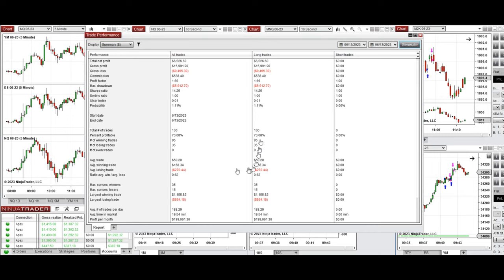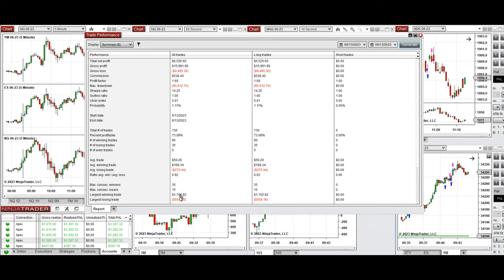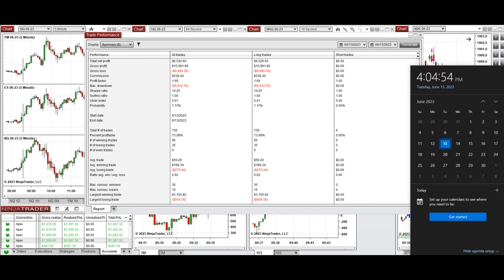The results show an average profit factor of 1.69 with a 73% win rate from the long trades, and an average win-to-loss ratio of 0.62. The largest winning trade was $1,155 and the largest losing trade was $554. I hope the trades taken by the PATH system are useful for you — let us know if you have any questions, and have a wonderful day.